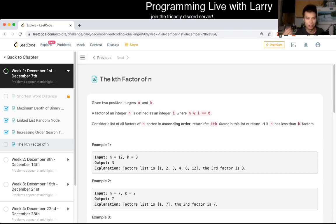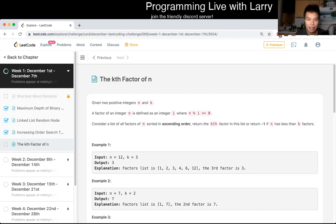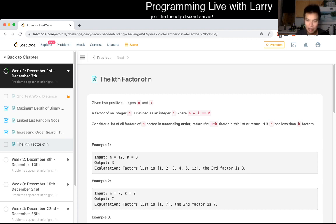So yeah, watch it in 2X or something like that if you want to skip through to the solution toward the end. And for this problem, the k factor of n.